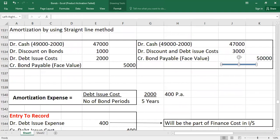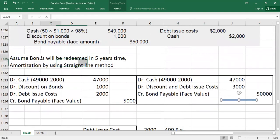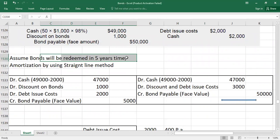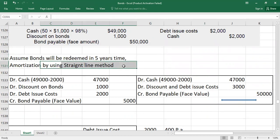For our example, I'm assuming the bonds will be redeemed in five years — that's the maturity period. I'm also assuming interest is paid annually, and we are going to use the straight-line method to amortize the debt issue cost. I have already covered how to amortize premium or discount using the effective interest method in previous videos — links are in the description.